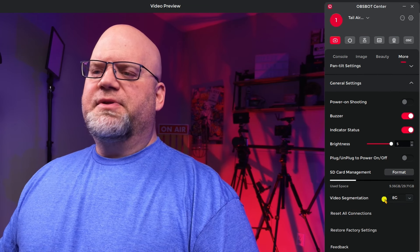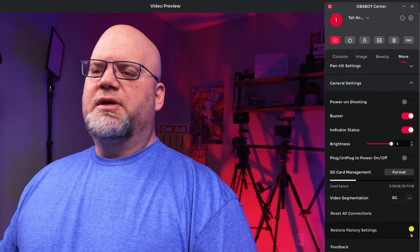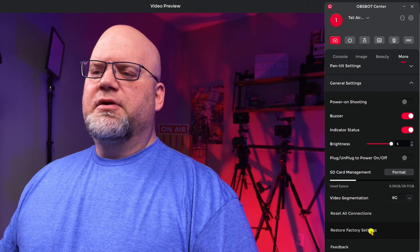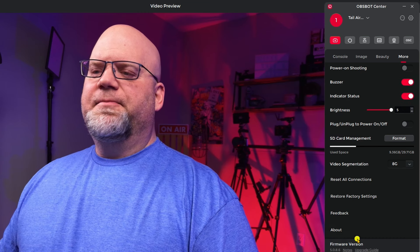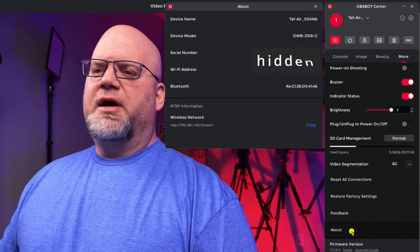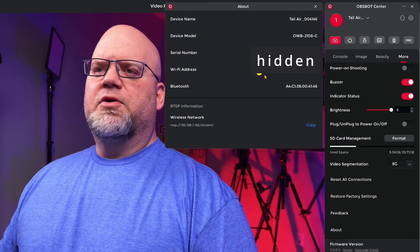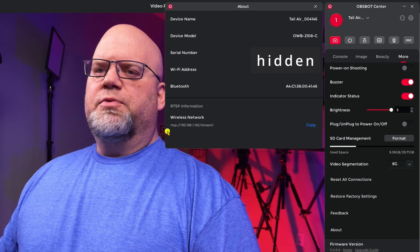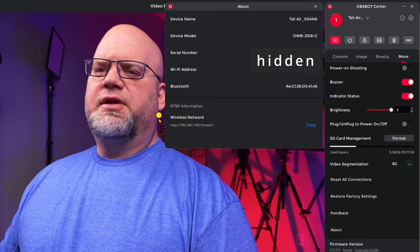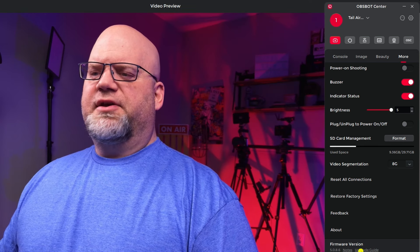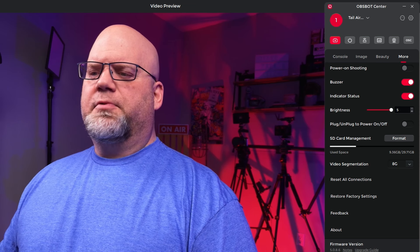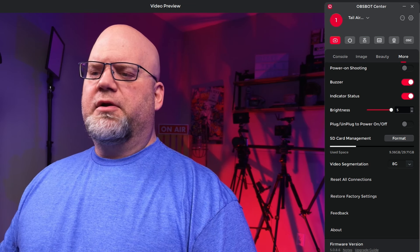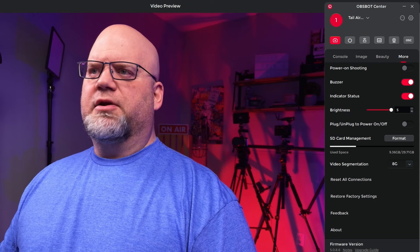SD card management. Your format your card here and then you can break up the segments of the video for what size you want them to be. You can reset all your connections here. You can restore factory. You can give feedback. This will tell you about your OBSBOT, which one you have, your serial number, etc. Your Wi-Fi address, your Bluetooth. And this is where you would pick up your RTSP information right here and input it. This would be your export log and this tells you your firmware right here. And you have an upgrade guide to show you how to do the firmware and then you can do a manual upgrade right in here also.